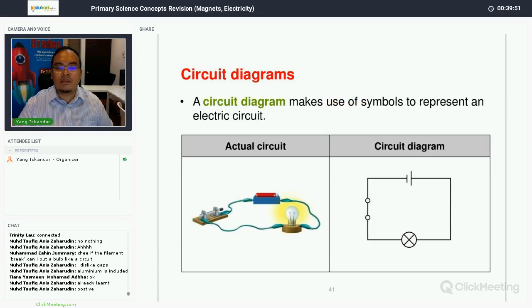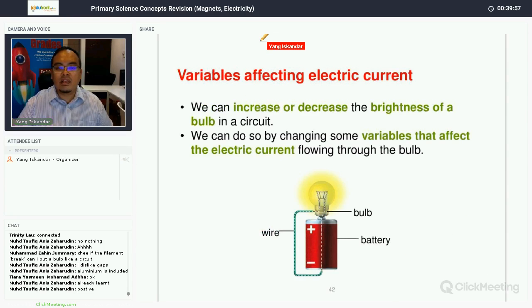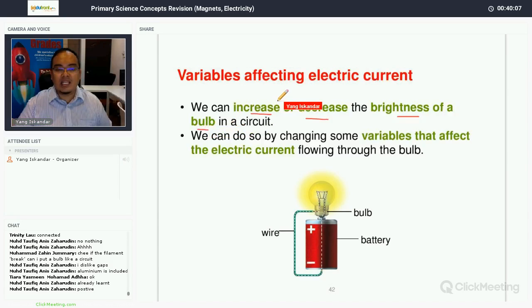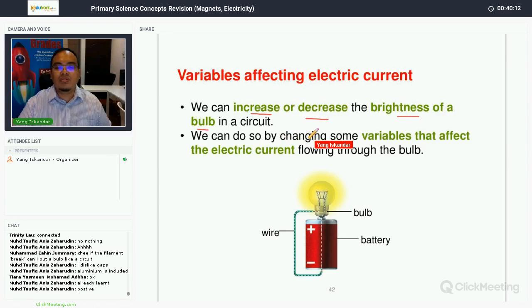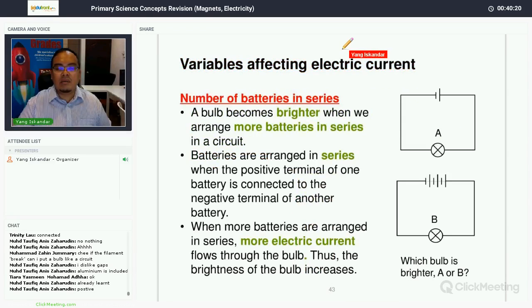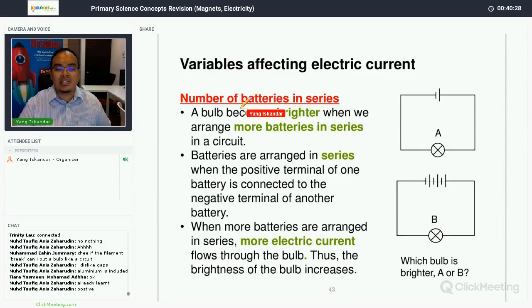An electrical diagram makes use of symbols to represent an electrical circuit. Now, variables affecting electrical current: we can increase or decrease the brightness of a bulb in a circuit by changing variables that affect the electrical current. Number one is the number of batteries in series — what happens if we increase the number of batteries in series?